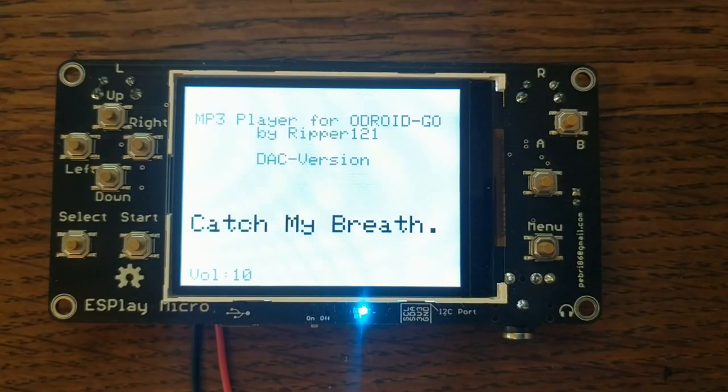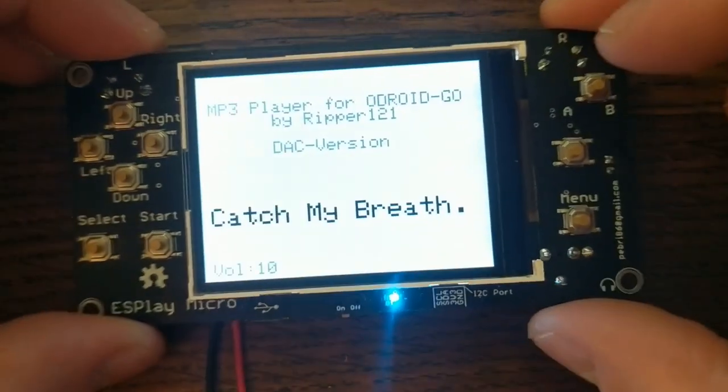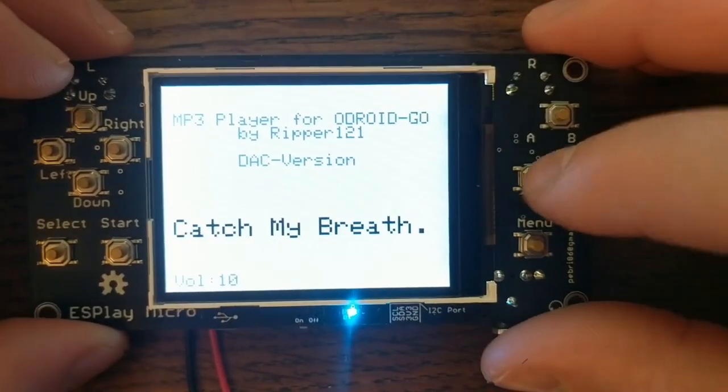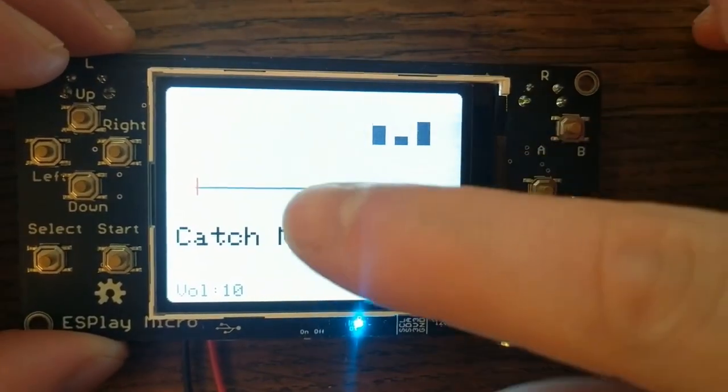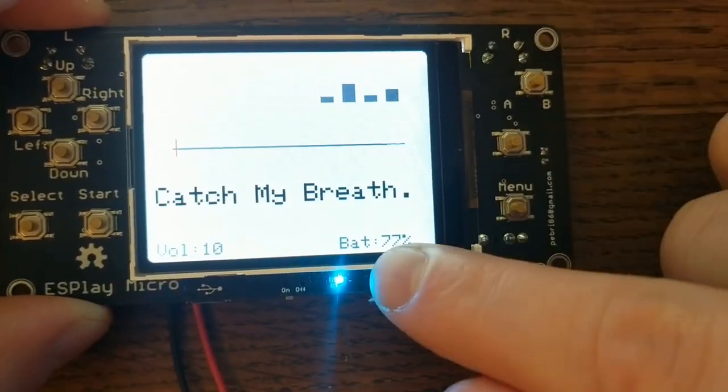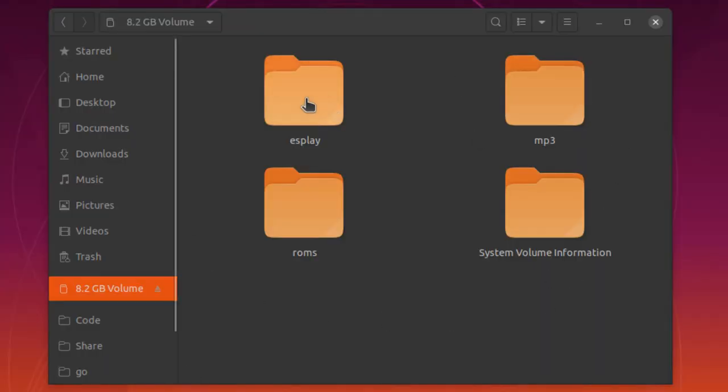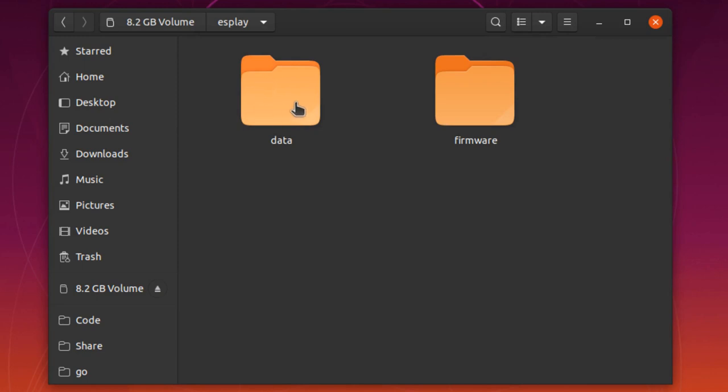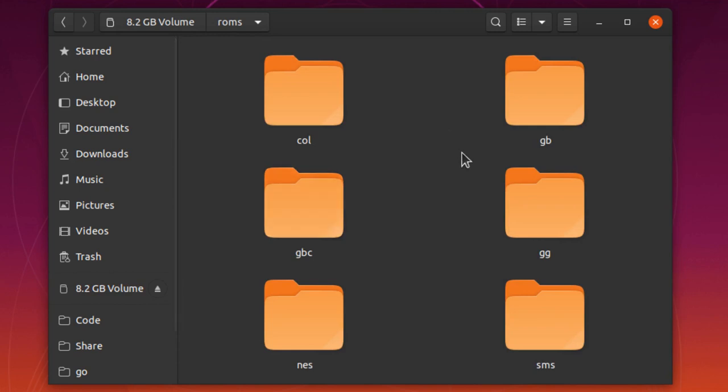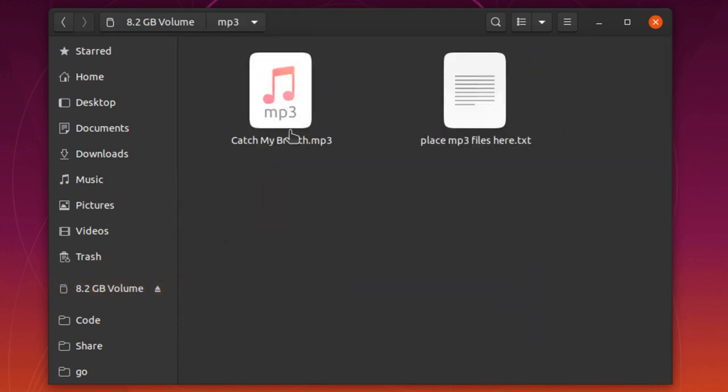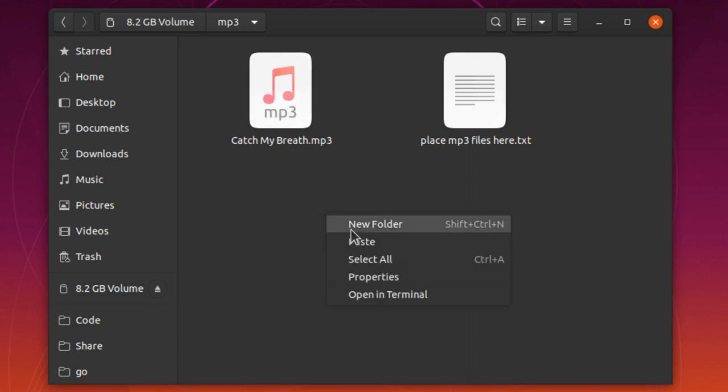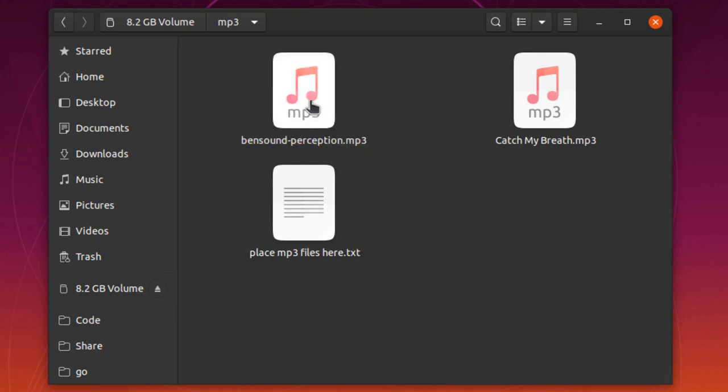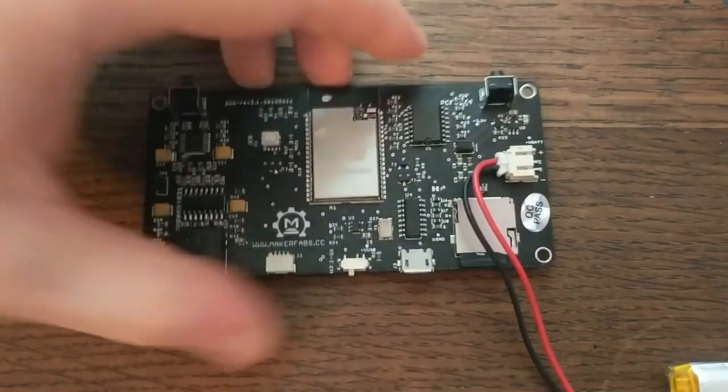The SD card came with one mp3 on it called Catch My Breath. I don't want to play that audio in this video because I don't know about the copyright issues, but let's take this SD card out and load a royalty-free song on it. So this is what the directory structure of the SD card looks like. Here's where the firmware files go. If you want to add new firmware, you just drop it in there. Here's where all of the game ROMs go. And then here, obviously, is where all of your mp3s go. I'll just paste this royalty-free song here, and then put that SD card back in the ES Play Micro.